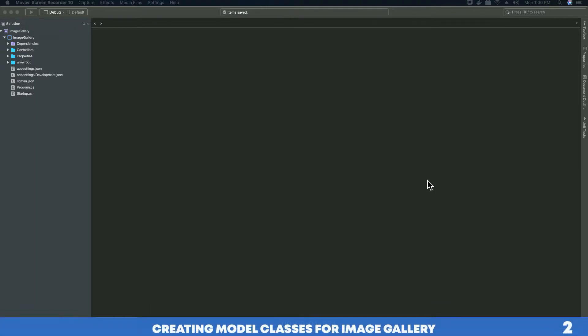Hi guys, this is Tech Howdy. This is part 2 of the video tutorial series on how to create an image gallery in ASP.NET Core 2.1 project. In my last video tutorial we finished setting up our environment for creating our image gallery.